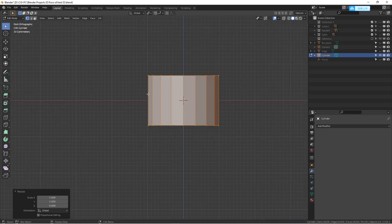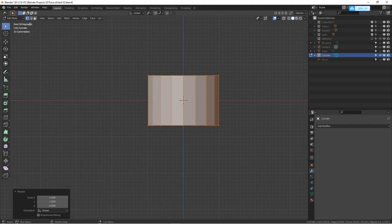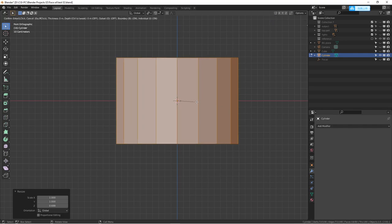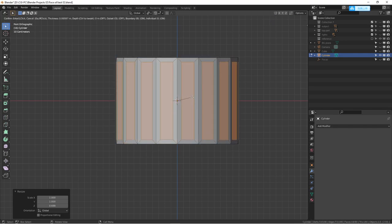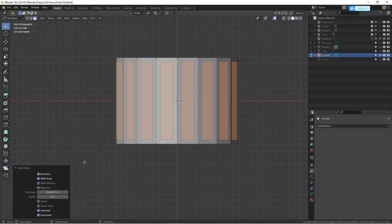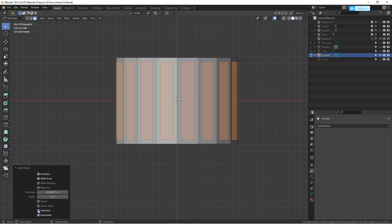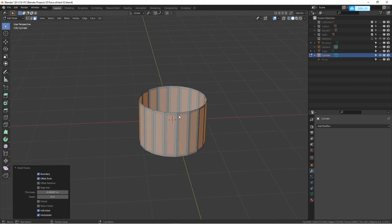After we select everything and go to face mode, we're going to hit I to insert. As you can see, we are inserting every single face along their face. This is what we want, but by default you don't have that. After you hit insert, you want to open up this check window and check individual. This is exactly what we want.